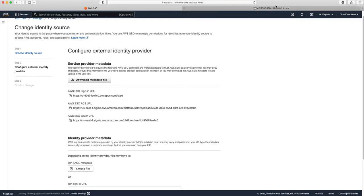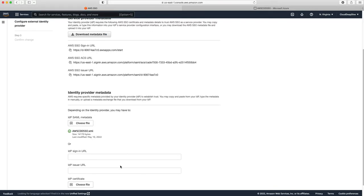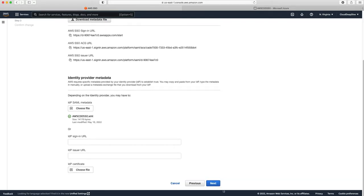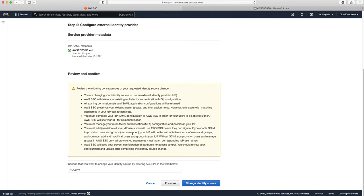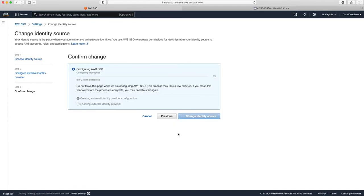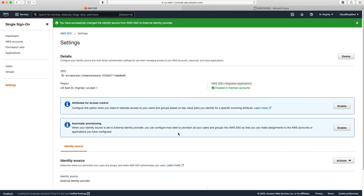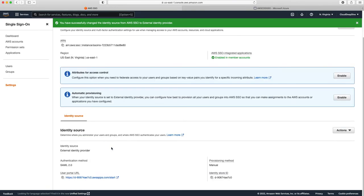I've selected the file, clicked Next, accepted the change, and clicked Change Identity Provider. You can see that my identity source has now changed from AWS SSO to External Identity Provider.